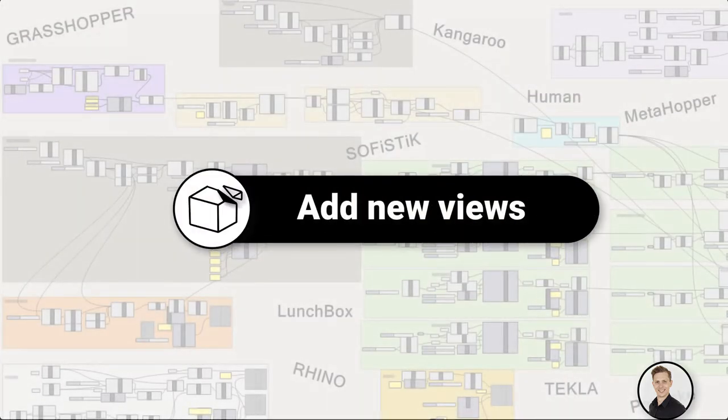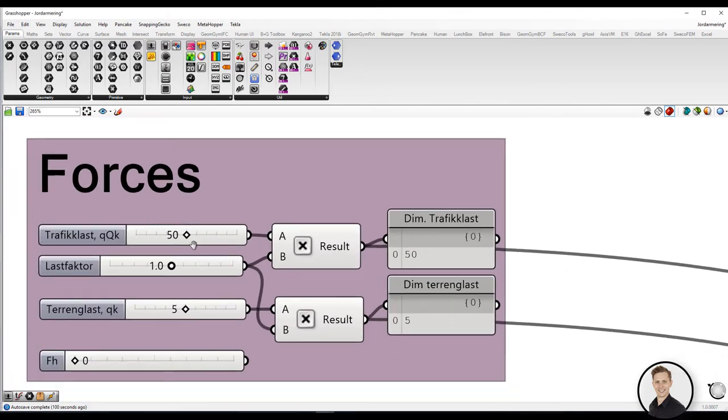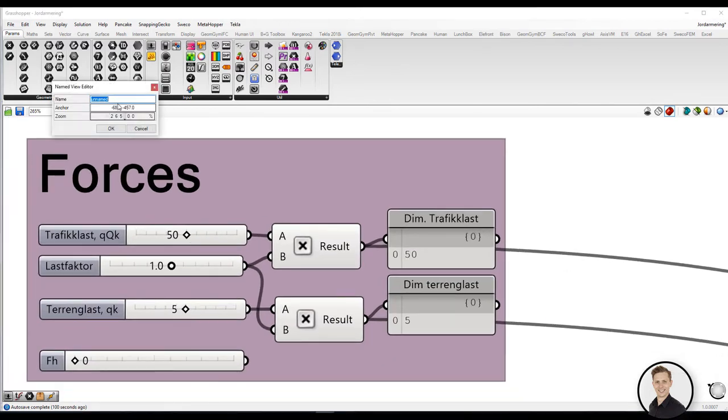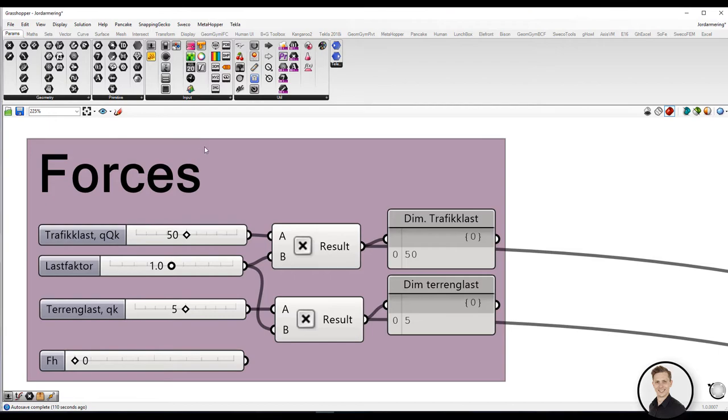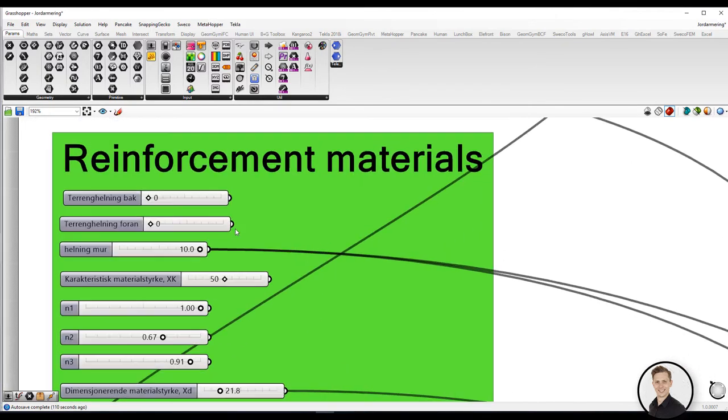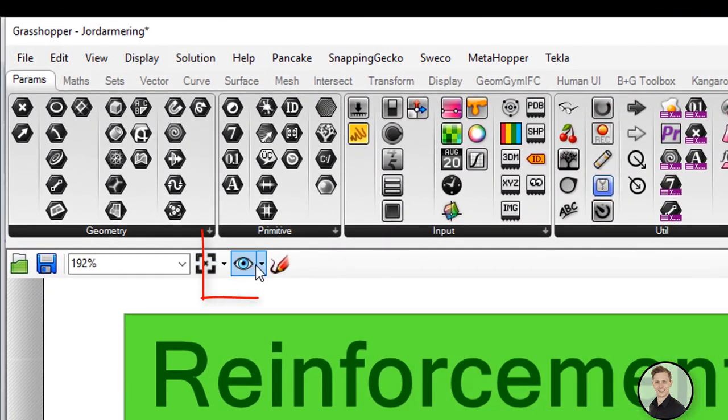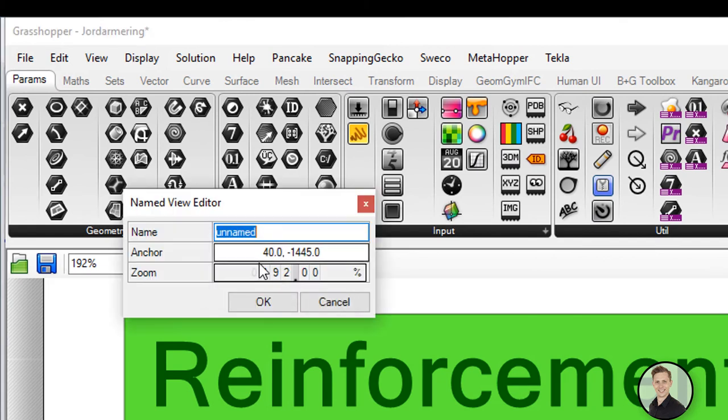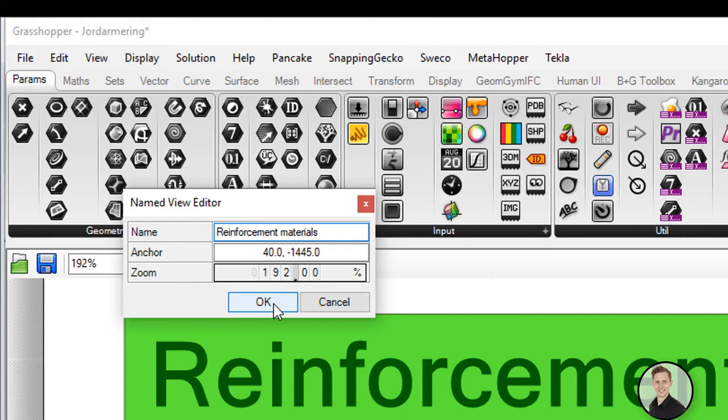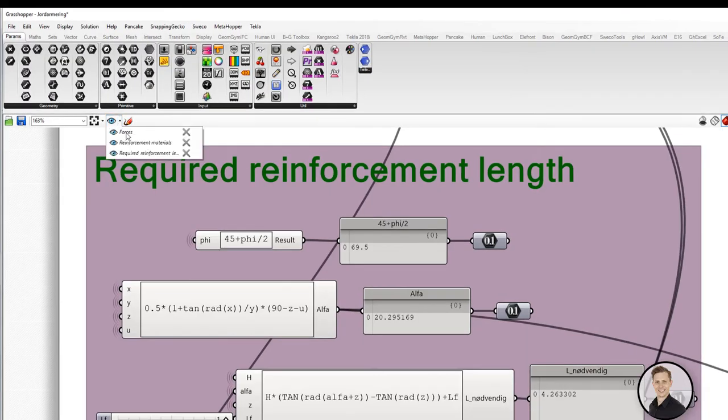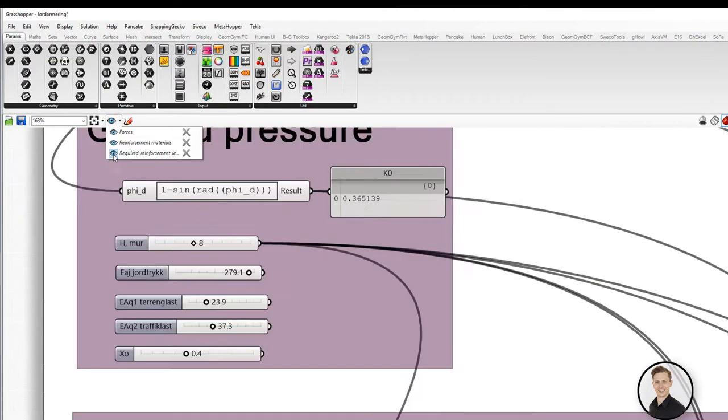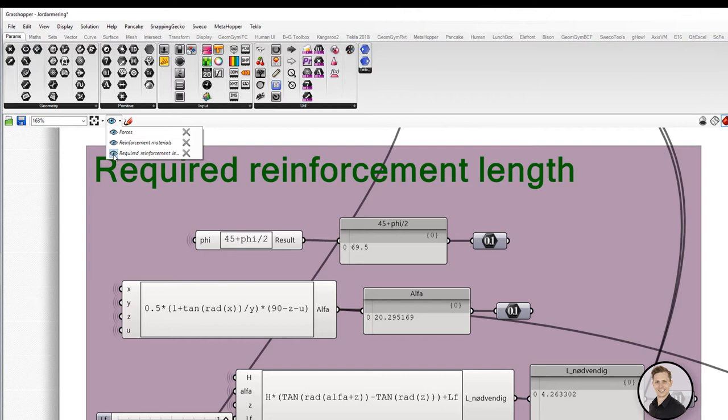Add new views. Some time ago in Rhino Tips movie, I showed you how to create your own views in Rhino. In almost the same way, you can do that with your script in Grasshopper. Click on the eye symbol, write your view name and specify anchor in x and y, placing and the zoom value. In this way, you can easily save your views and jump through your script.